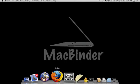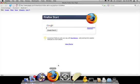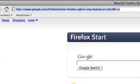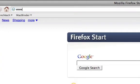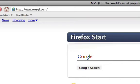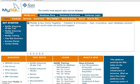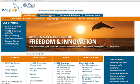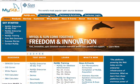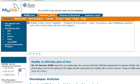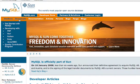Open your web browser and enter www.mysql.com. Next, select the Developer Zone tab on the top of the page. Select Downloads from the Developer tab navbar.